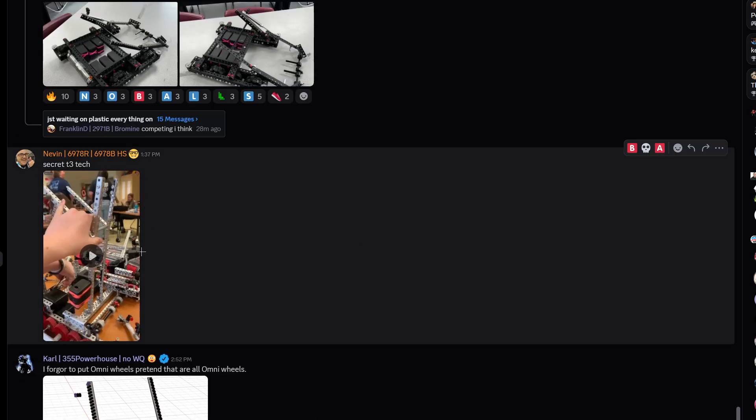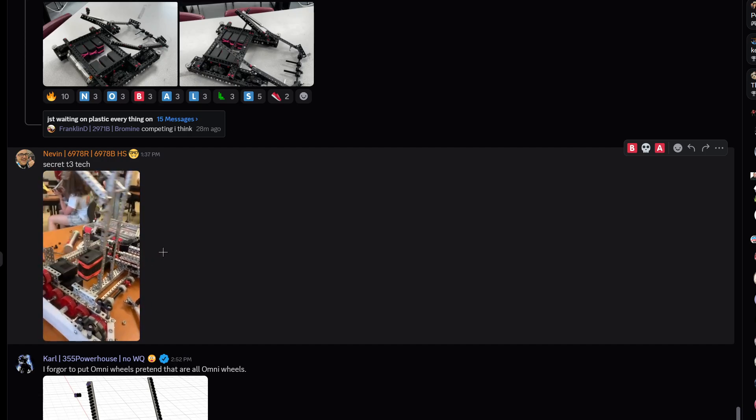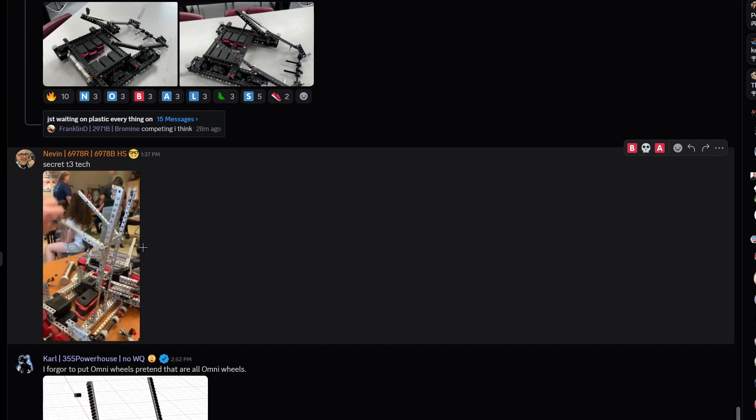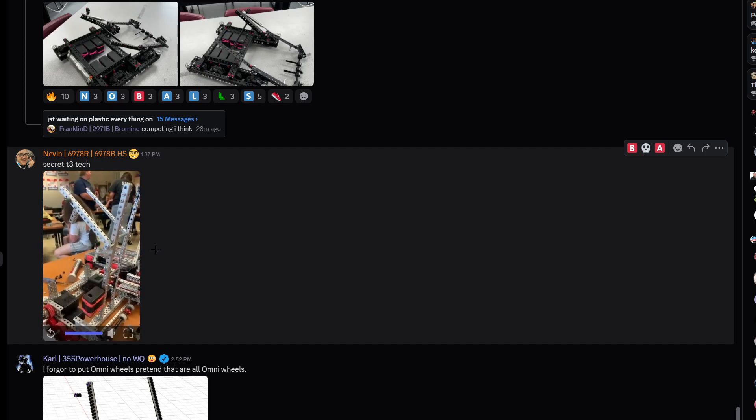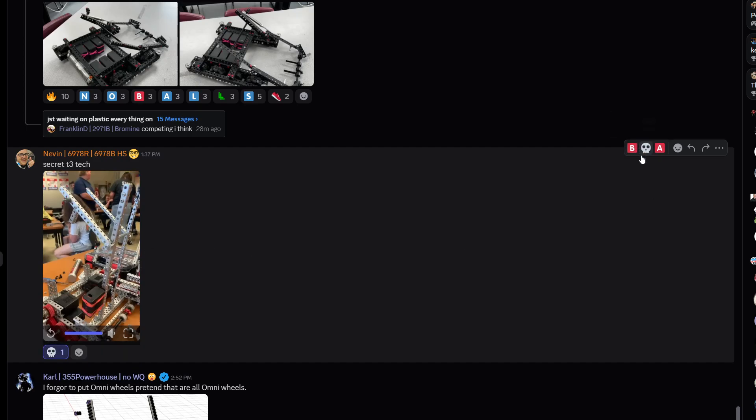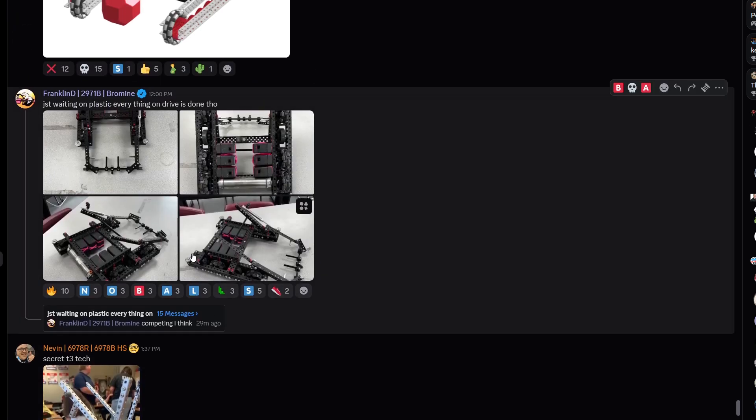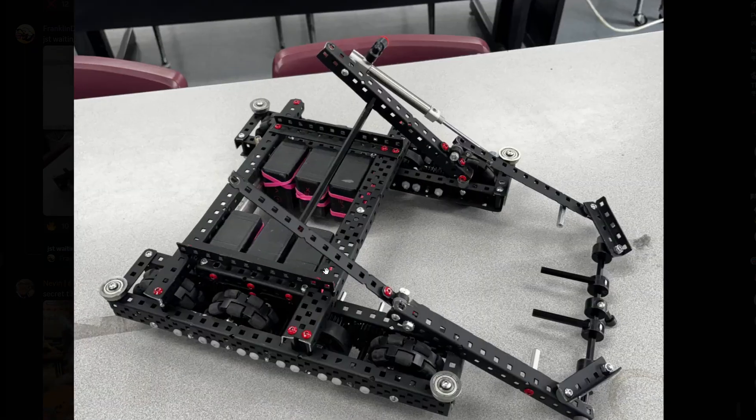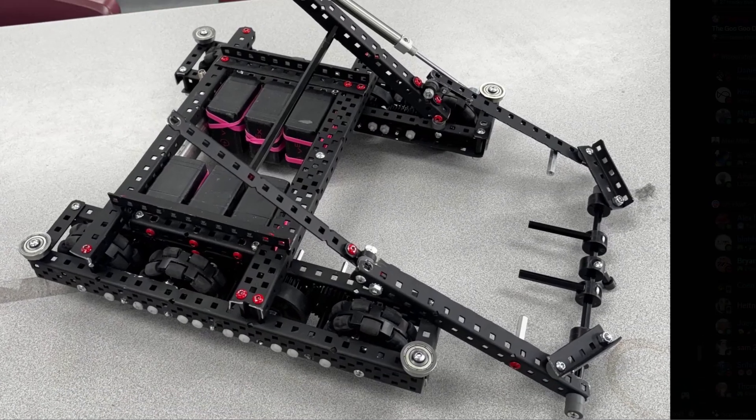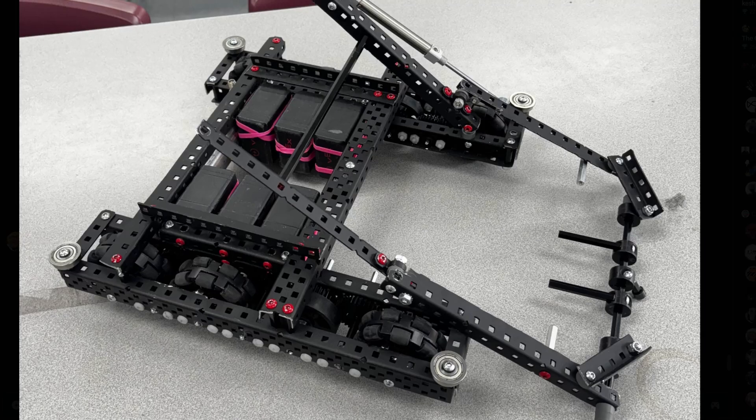Okay secret tier 3 tech. I don't know that's tier 3 tech and also I don't think you need a tier 3 in this new upcoming season. But this one we're just waiting on plastic, everything on the drive is done though. It's a very clean drive. I think we saw this in the previous video too.